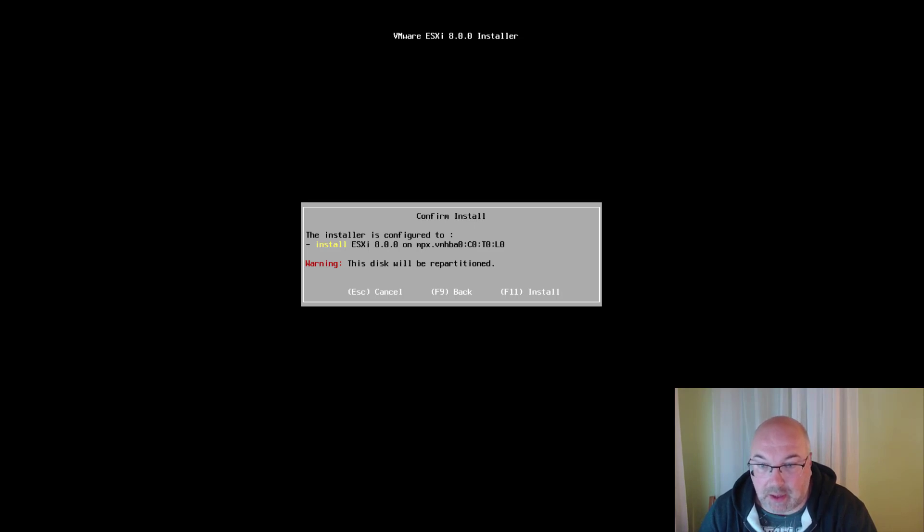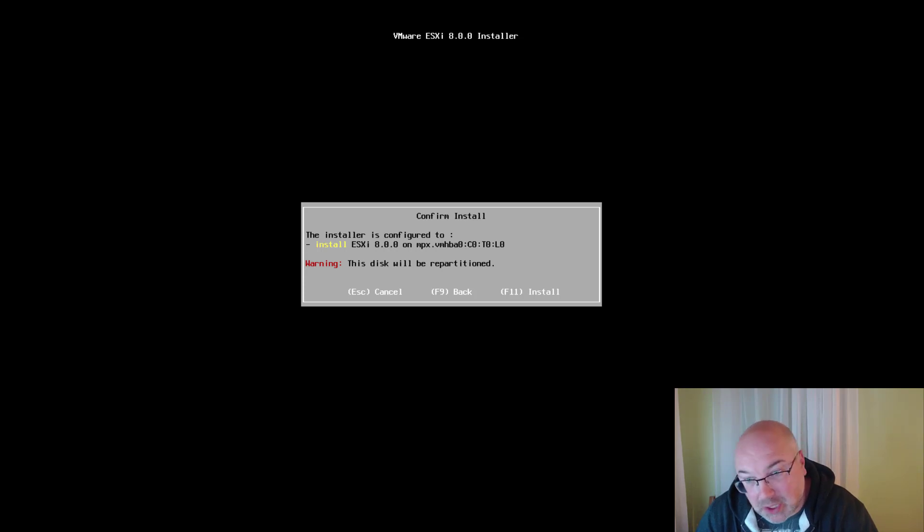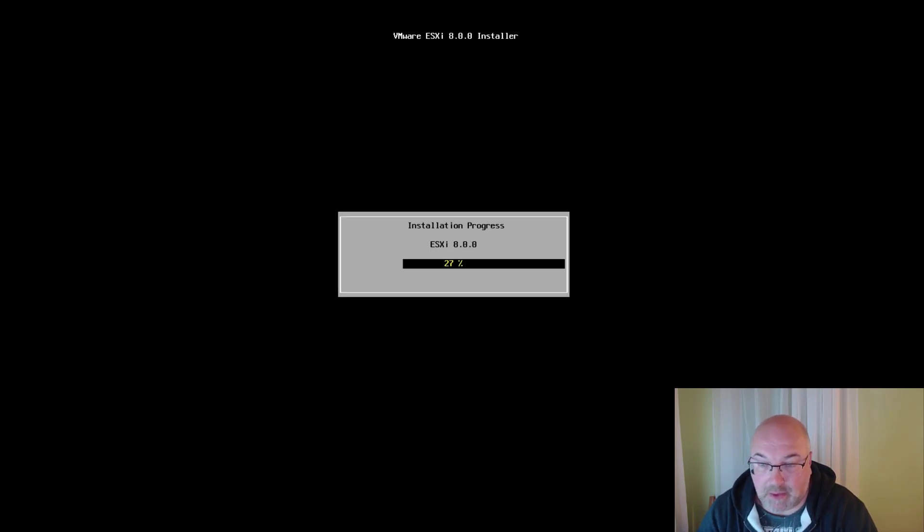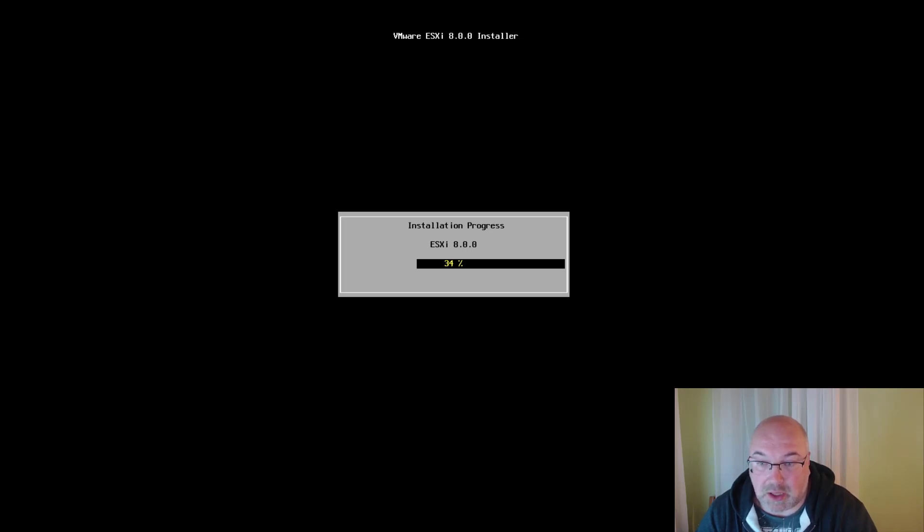And it just warns us the disk will be repartitioned, but we are okay with that, so press F11 to continue installation. And now it will take a few moments for the process to be finished.